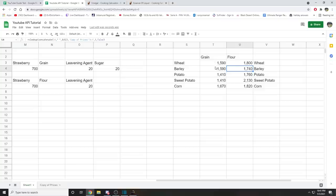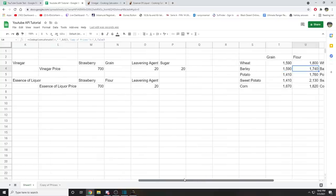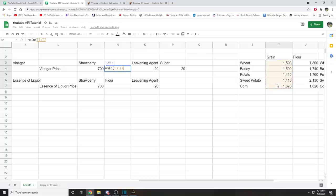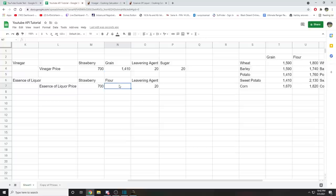Now that we have the value for each of the grains and flours, we want to get the minimum value because we want to use the cheapest possible option available. Go to the grain entry for vinegar and type equals MIN, highlight that group of grain prices — this will always pick the cheapest price for grain. Do the exact same thing for flour: equals MIN, select the flour options, hit enter.